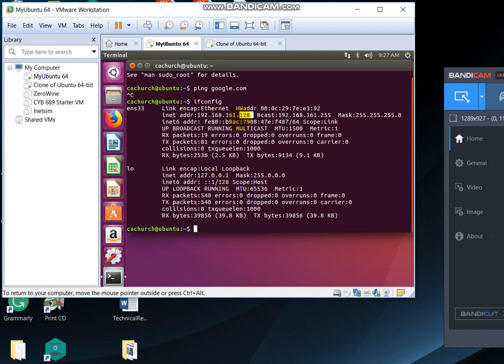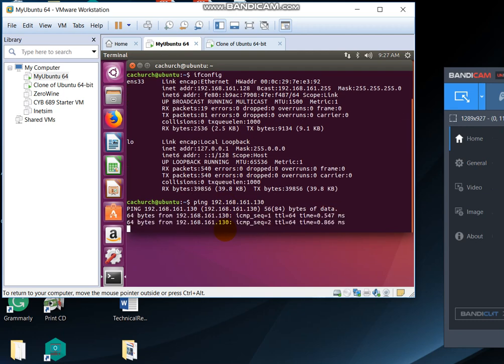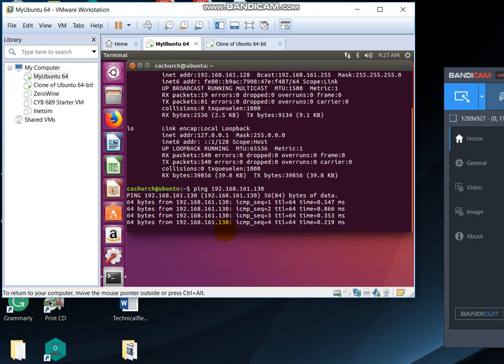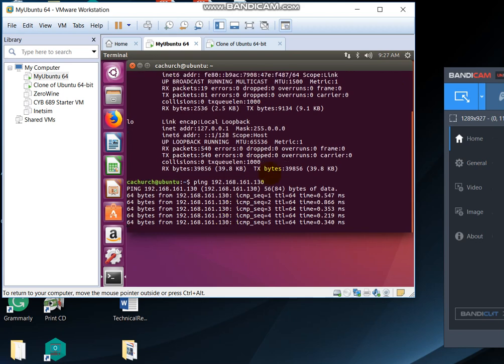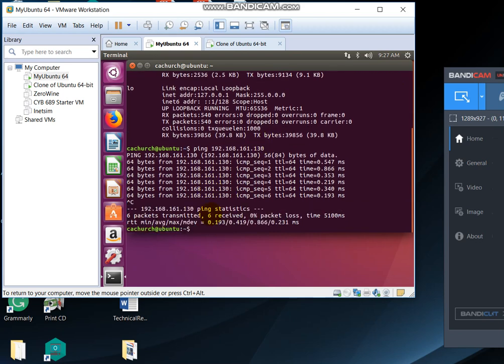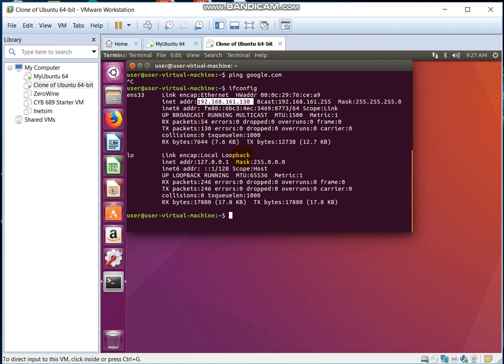We're going to go ping 192.168.161.130. As we can see, we're actually getting data from this one. So let's just see if it works the same way.